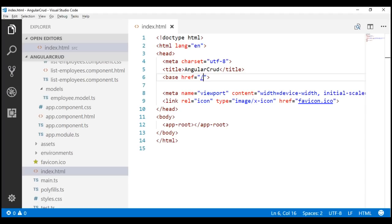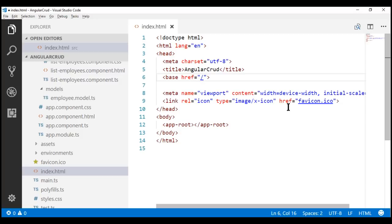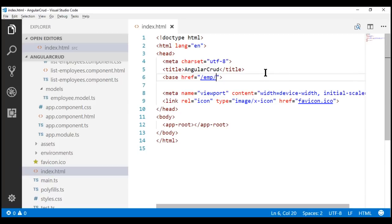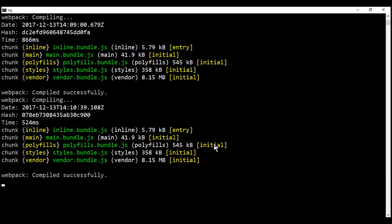We already discussed that during development on a local machine, we usually set the base href element to a single forward slash. Now, if you want to set this to something other than a single forward slash, it's not enough to just make the change within our index.html. When we run our project using the ng serve command, we also have to use the base href option along with that ng serve command. When I initially ran this project, I didn't use that base href option, so this is not going to work as expected. Our server is running in watch mode, so whatever changes we saved are automatically picked up and compiled.